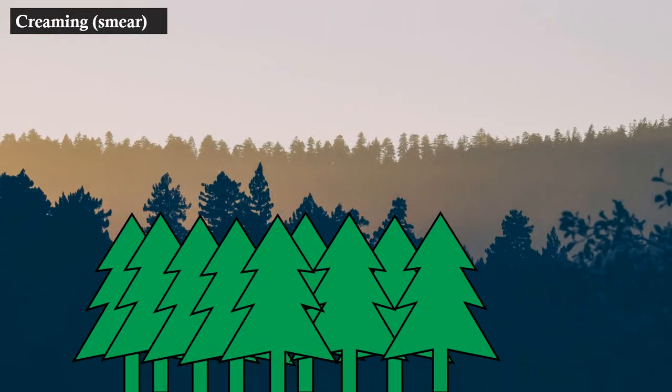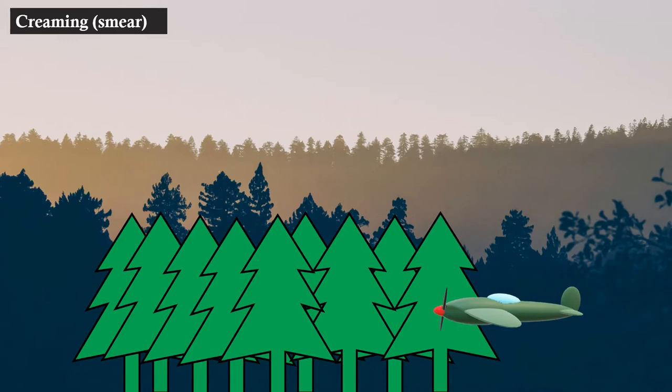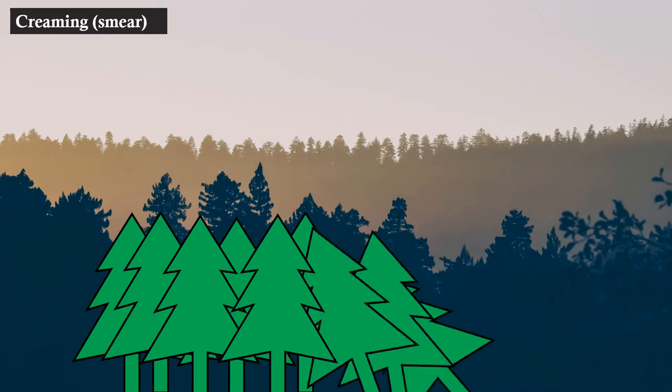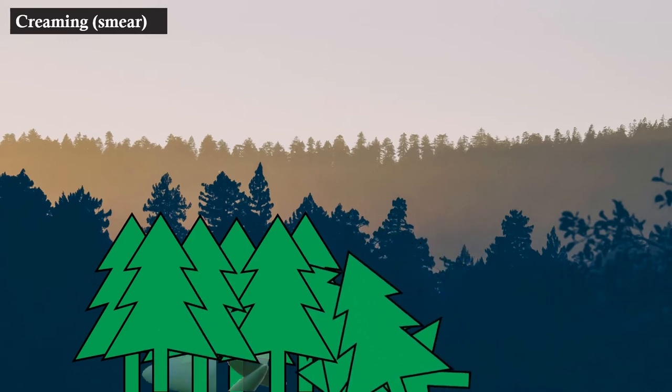In wooded areas, damage to the trees is considerable at the point of impact, but the wreckage travels among the trees beneath the foliage for a greater distance and may not be visible from the air.